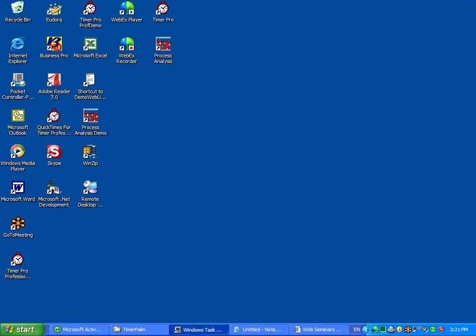When Timer Pro Professional is installed to your PC, you'll have two new icons on your desktop. One will be the Timer Pro icon, the stopwatch icon being pointed to here. The second will be the process analysis icon. If you only wish to do balancing and process analysis, you can select this option.